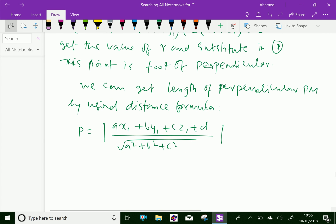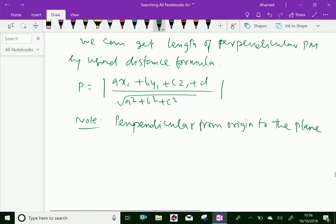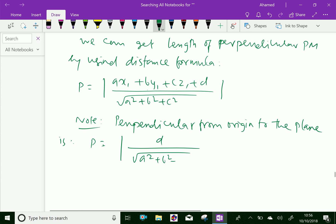Note: for the perpendicular distance from the origin to the plane, since x1 = y1 = z1 = 0, the perpendicular distance P equals the modulus of D over the square root of A² + B² + C².